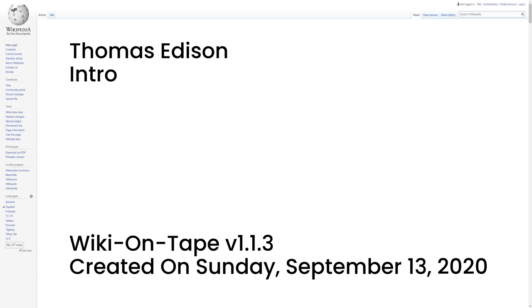Hello, and welcome to Wiki on Tape. Today, I will be reading about Thomas Edison. This recording was made on Sunday, September 13, 2020 by Wiki on Tape version 1.1.3. Let's get started.